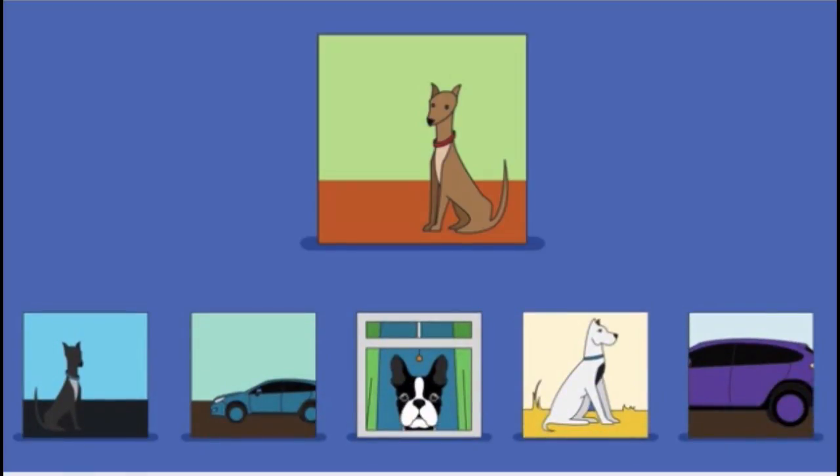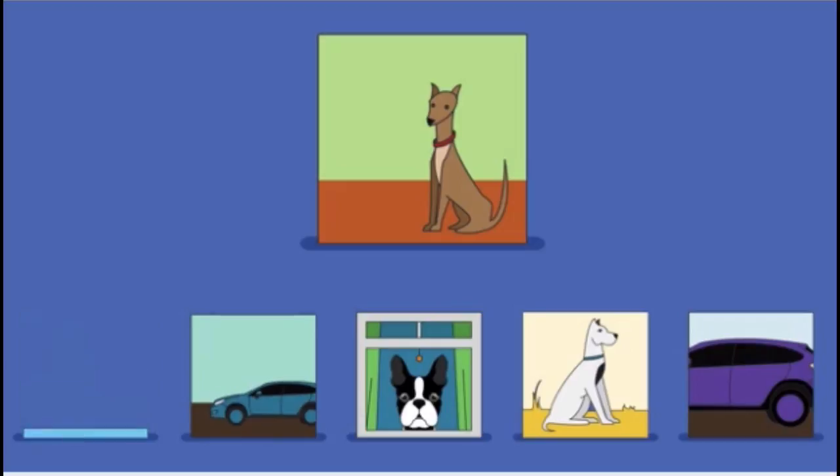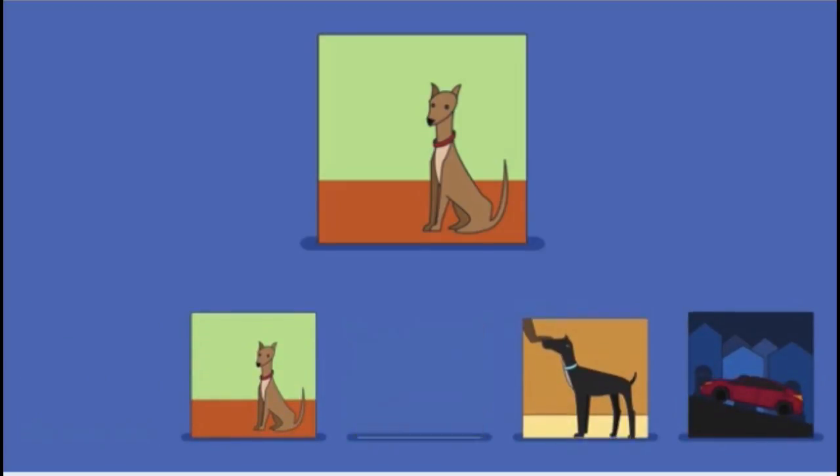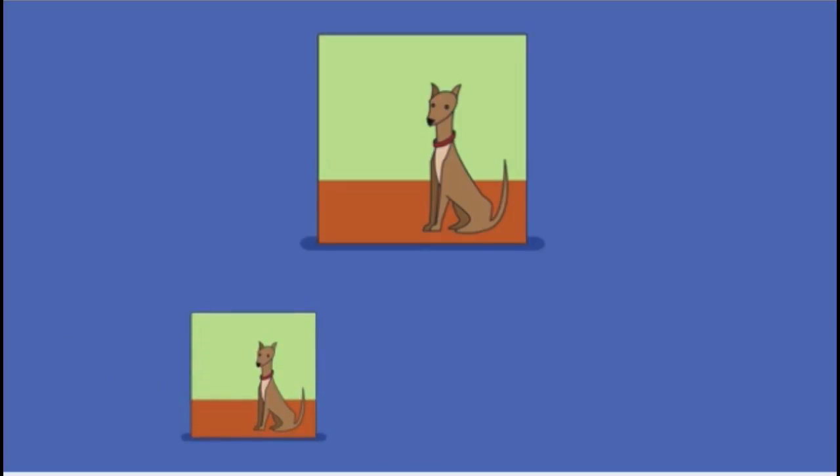And the simple thing we can do is when an image comes in, we compare it with all the images of dogs and cars that we have. And when it matches one of the dog pictures, then we decide it's a dog.